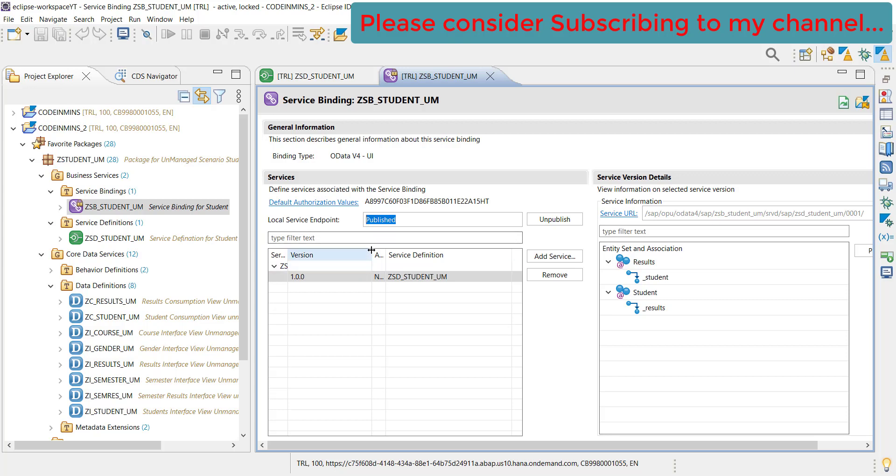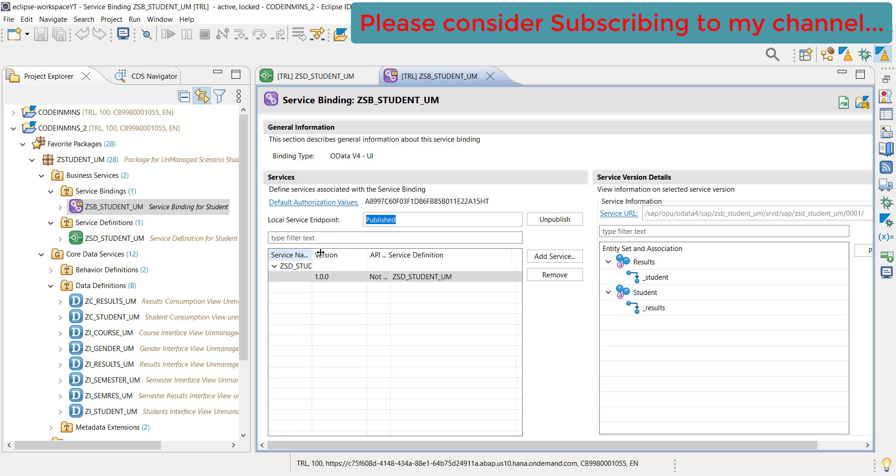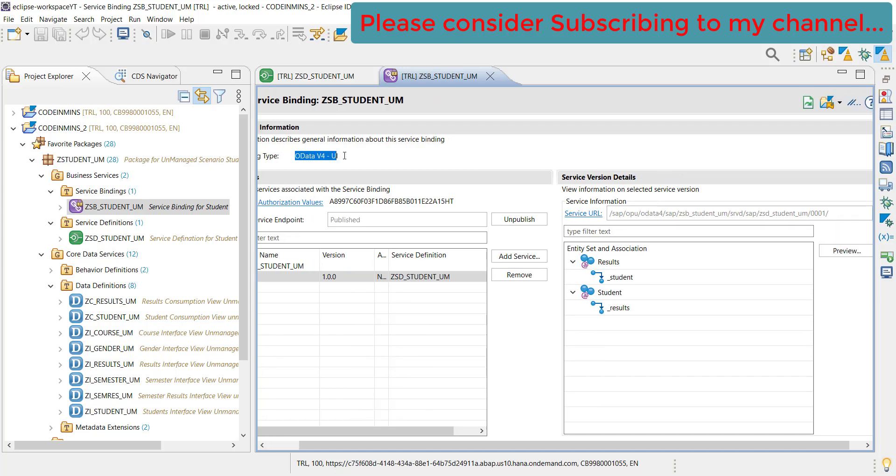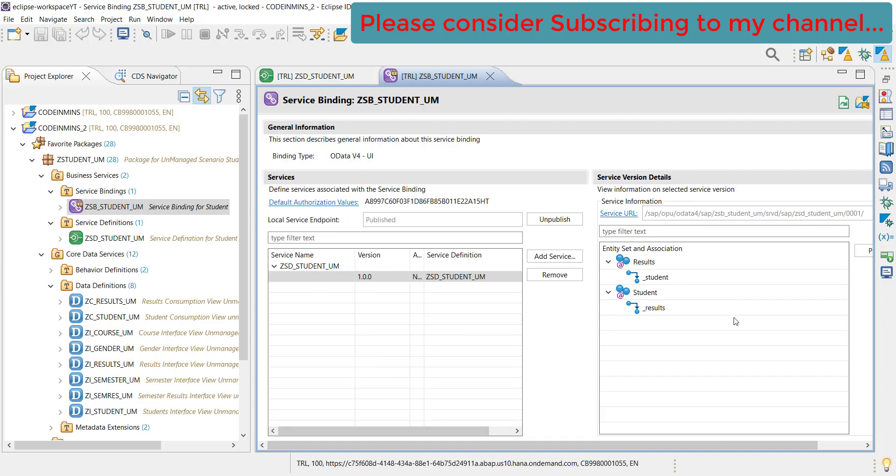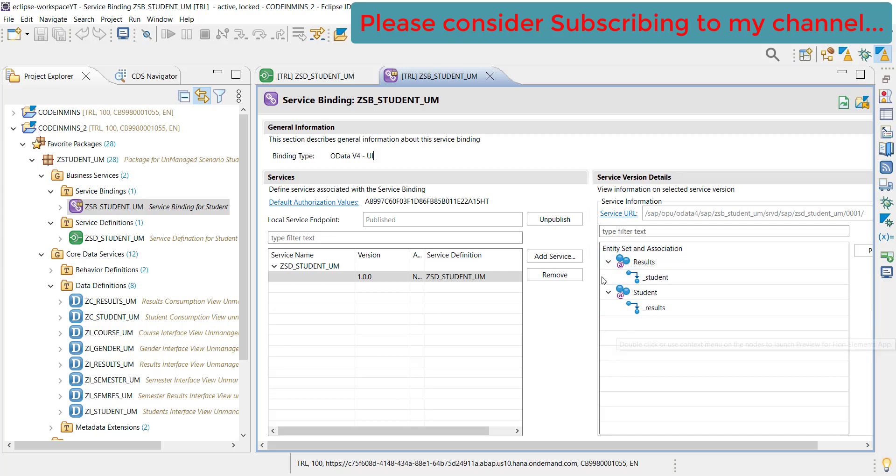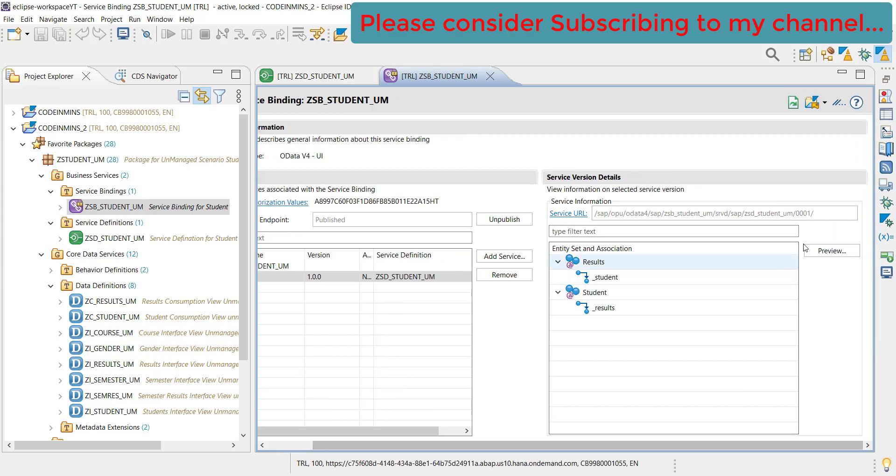For example, we are seeing our service definition here and we are also seeing our service name. The binding type which we are using is OData V4 and these are our entity set and association available currently. If you see here, this is our service URL.